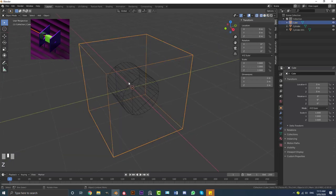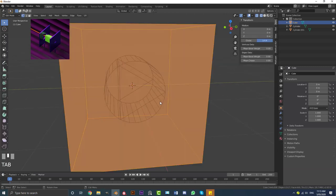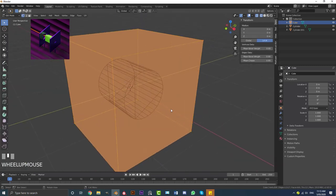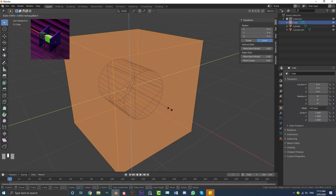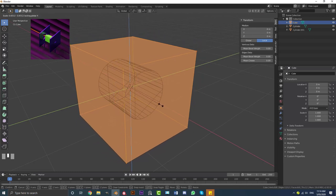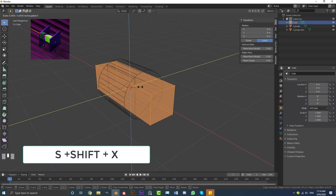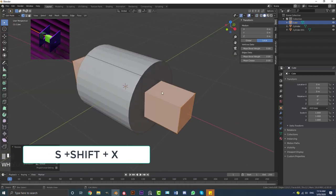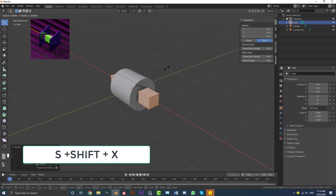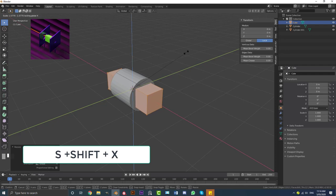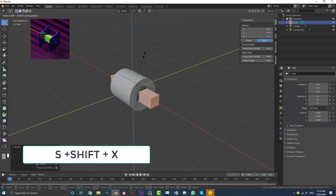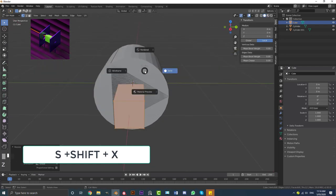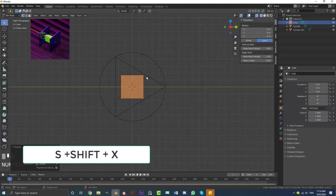Hit Alt H to unhide the cube. With the cube selected, go into wireframe, tab into edit mode. Go S, Shift X to scale it down — this limits the scale to the Z and Y axes only, not along X. Take it down so it fits nice and snug within the triangle. Then go to the front view, go S, X, and scale it in so it's just a little bit shorter than the triangle, sitting nicely tucked inside.